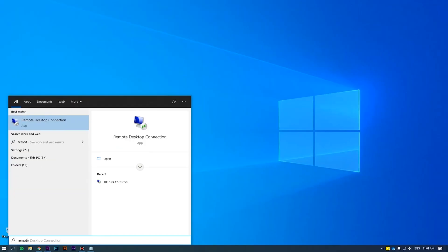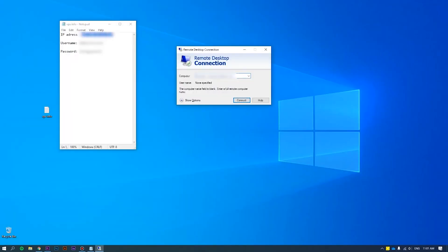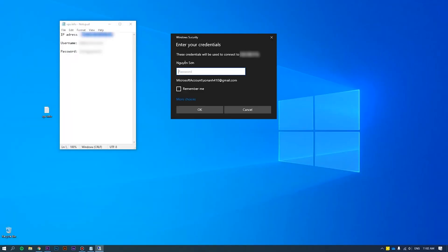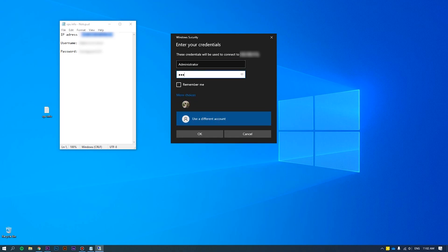First of all, log in to the server as an administrator. Please refer to how to connect VPS via RDP at the link we put on the screen for more details.